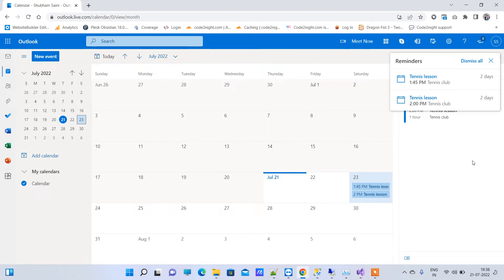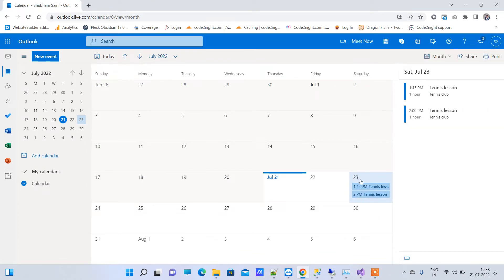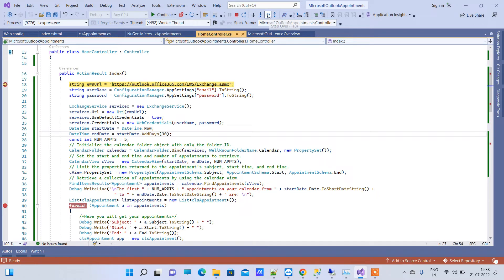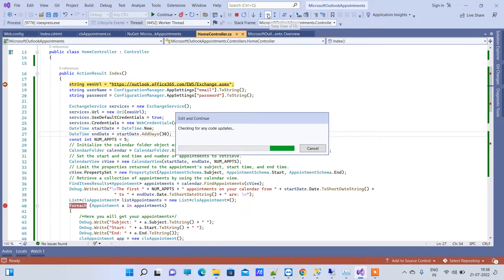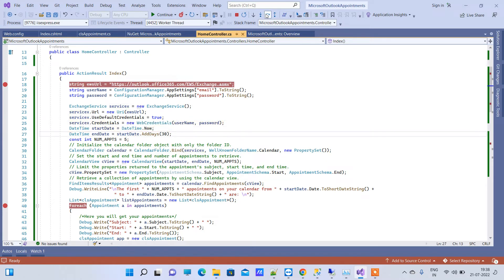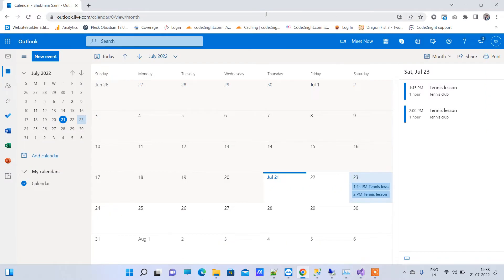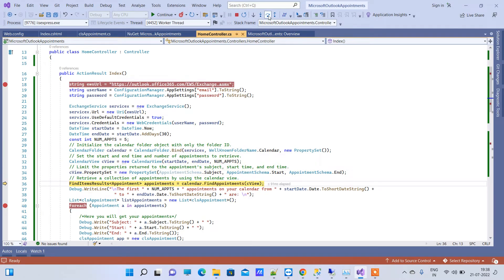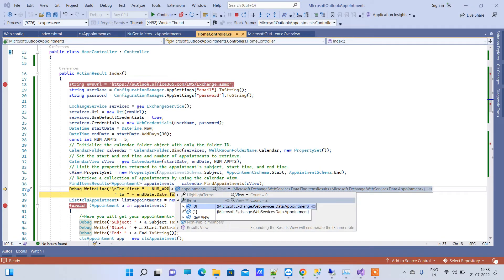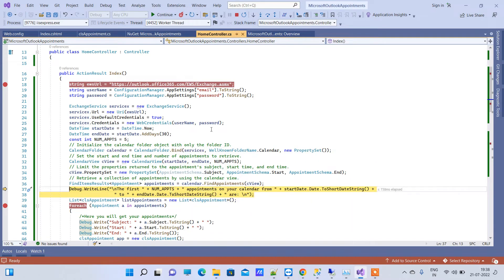Here we have our Outlook account used in the video. You can see two events created for July 23rd. Now we are using the service — this is the URL we are getting, then we are passing the username and password, and calling the service will give us the appointments or events. You can see the appointment object will have the items from your Outlook account.